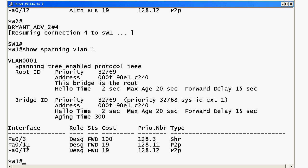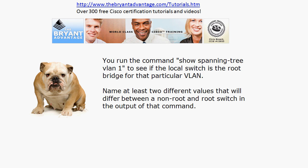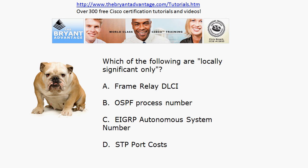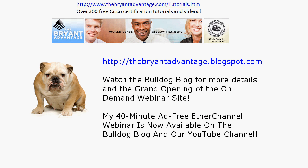Back on the root switch, you'll notice that FastEthernet 0/11 and 0/12 — the other sides of those trunks — are both in forwarding mode. That's another key difference between root and non-root. To sum up the EtherChannel question: the minimum number of trunks you can place into a single EtherChannel is two and the maximum is eight. Make sure to check out the EtherChannel webinar where we add and remove trunks and watch the port costs adapt. Thanks for watching — I'm Chris Bryant, CCIE number 12933.